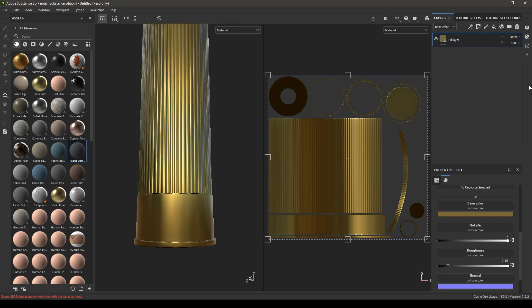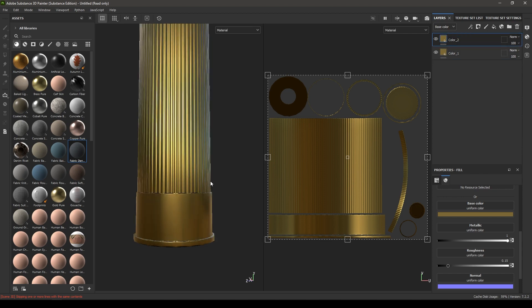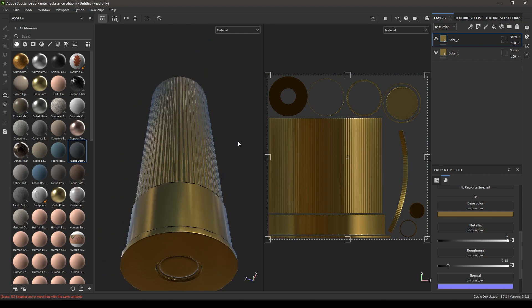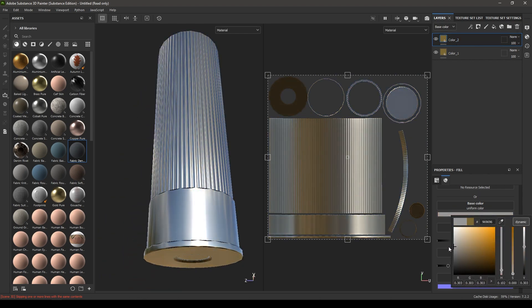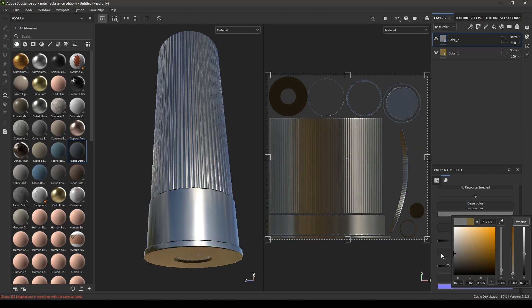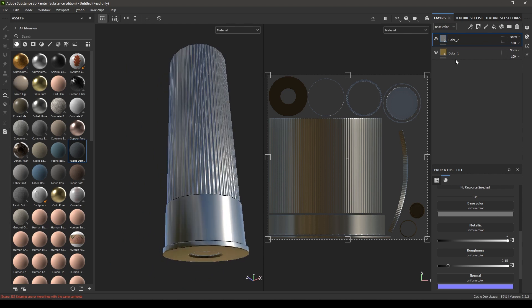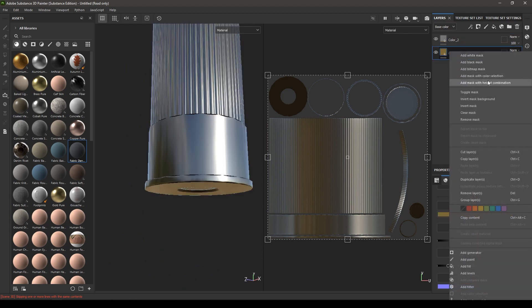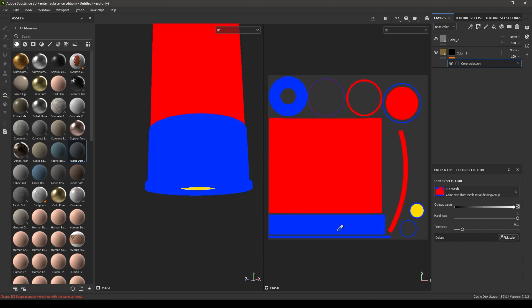Create a duplicate of this layer and rename them as color 1 and color 2. For color 2, let's change its color to something different. Now right-click on color 1 and select add mask with color selection, then go to pick color and select the blue.